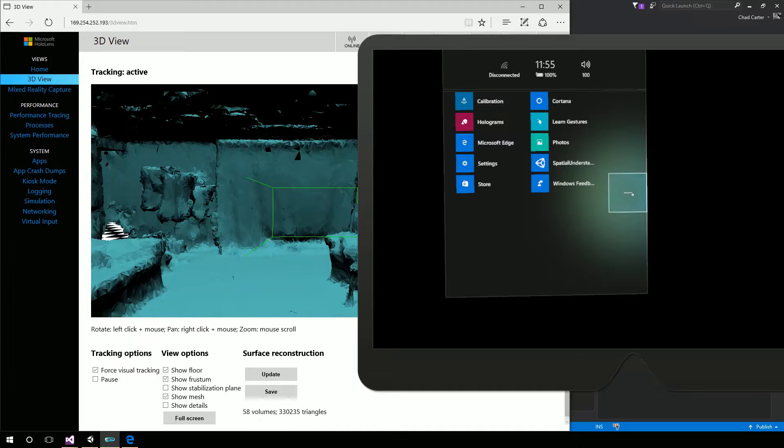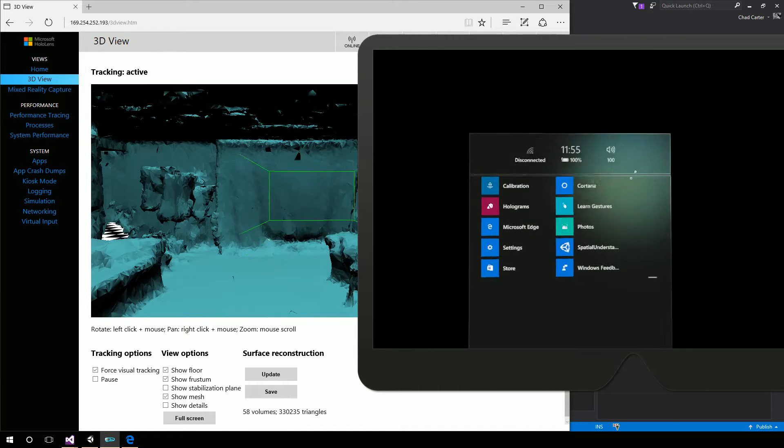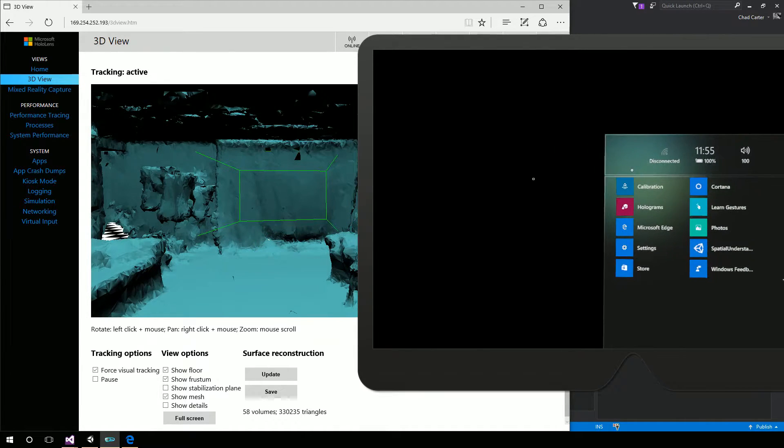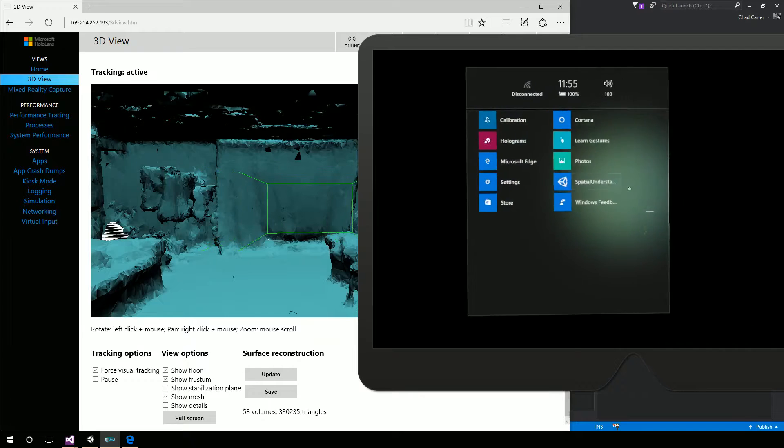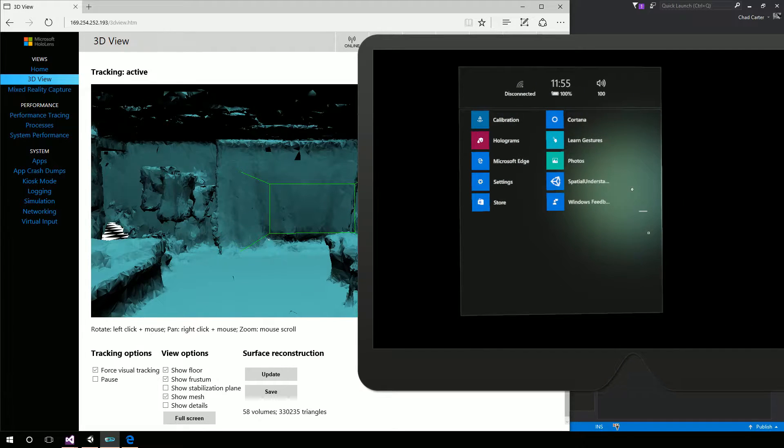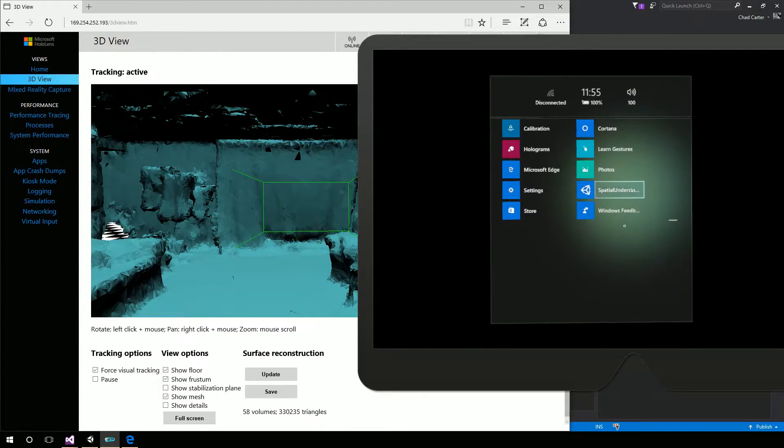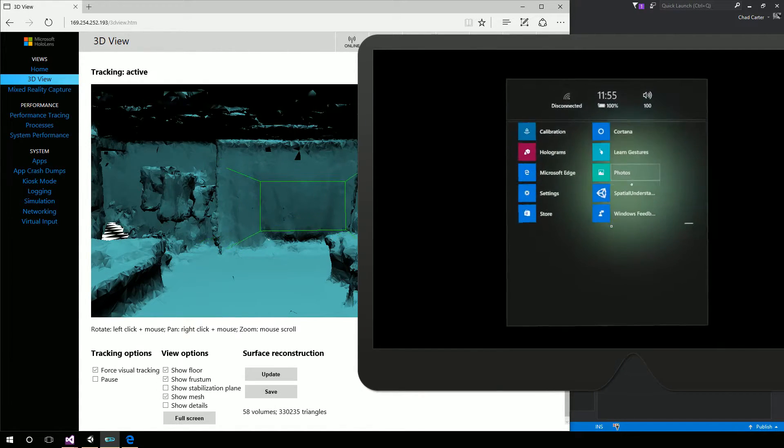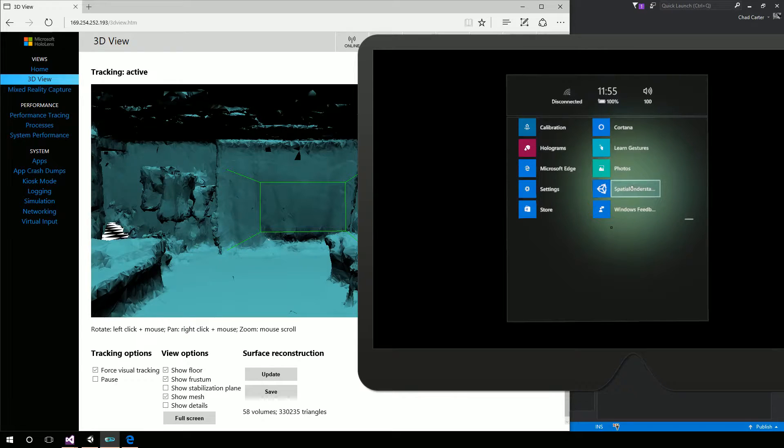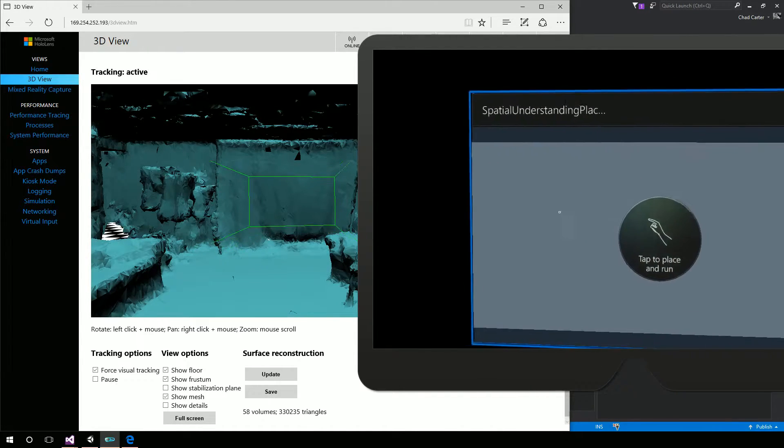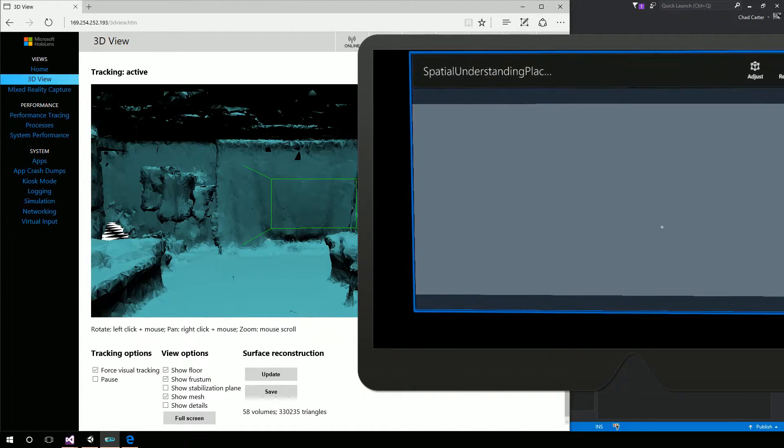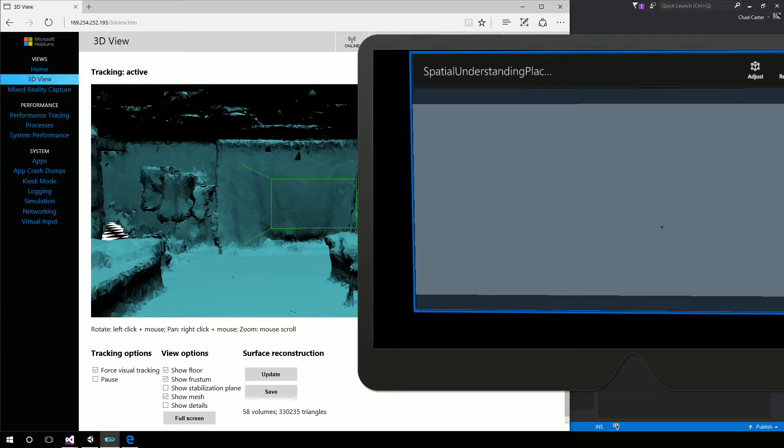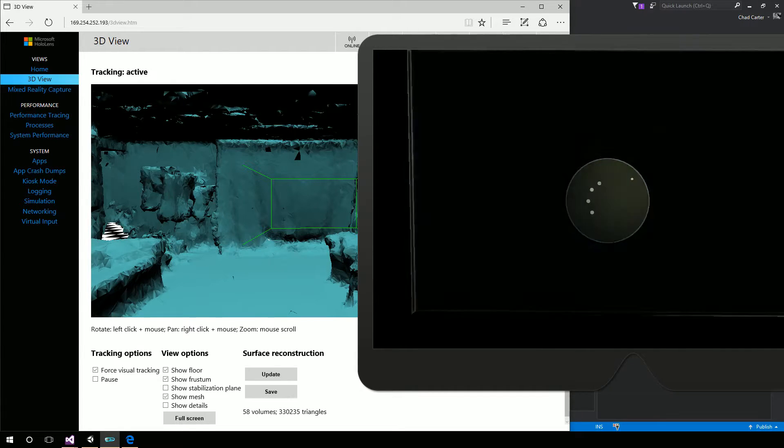So I'm going to hover over the plus sign and then just right click. And that's how I can use my gaze and gesture at the same time. So the left mouse click is my gaze. My right mouse click is my tap. So I'm going to gaze until I get spatial understanding and then right click to get that. Now I'm just going to place this app by right clicking.